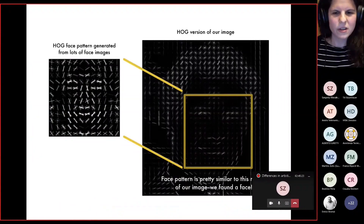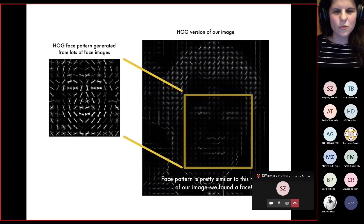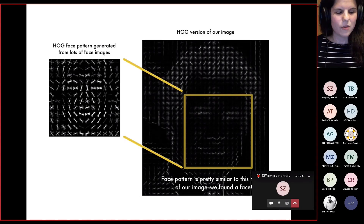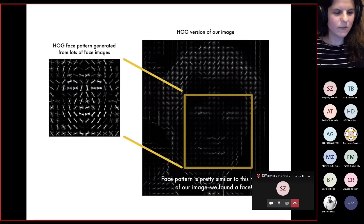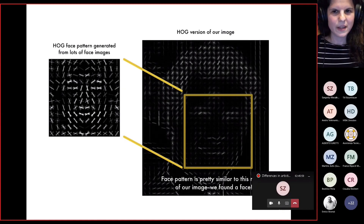A model called a convolutional neural network operates behind this system, which deals with the information. The system gets lots of training data — lots of images — and the developers give feedback to the machine whether the answers are correct or not. The machine stores the information, learns from it, and next time gives better answers. That's what they call machine learning.